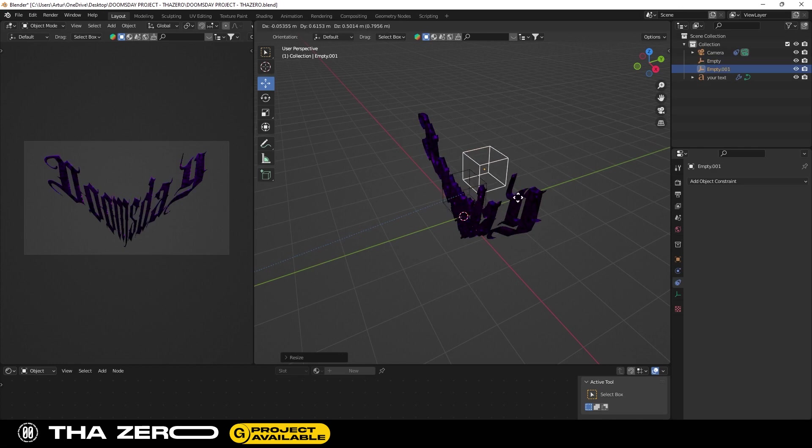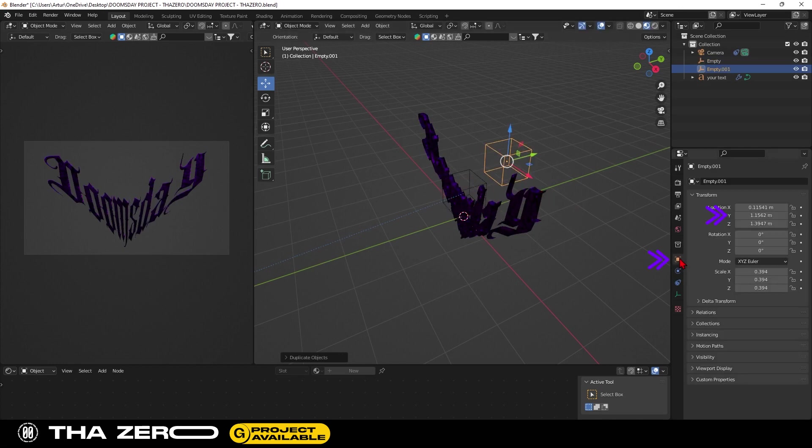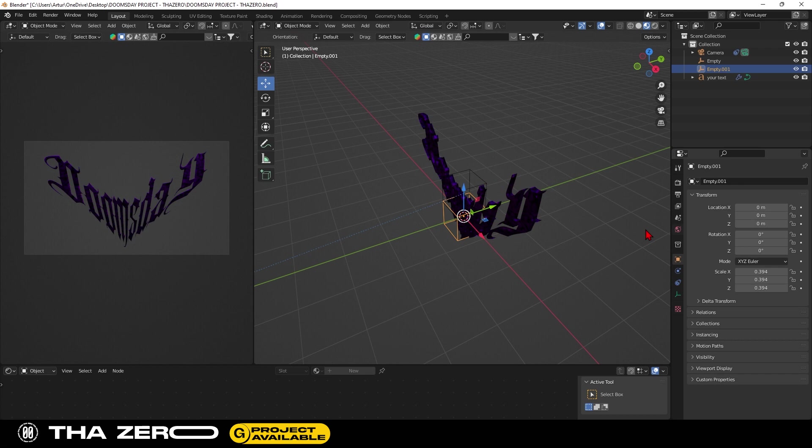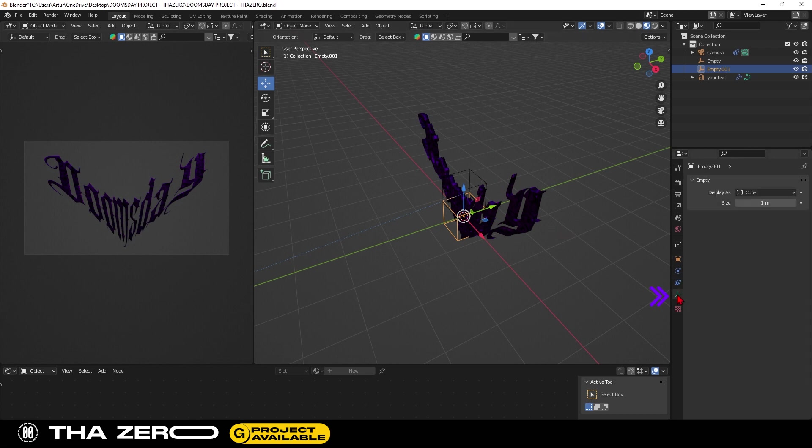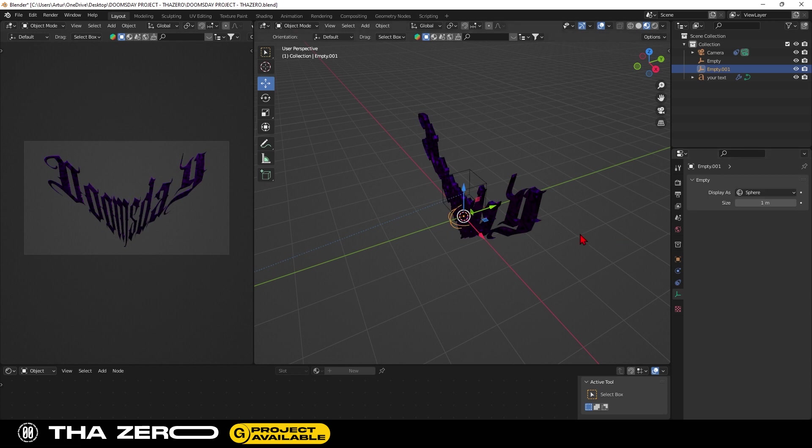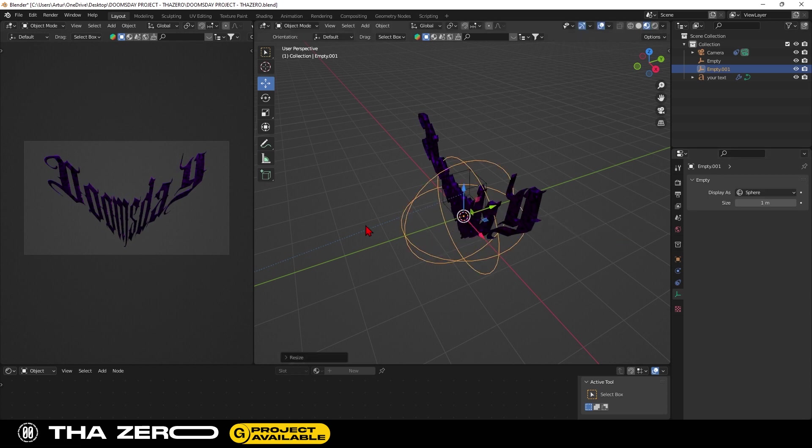Change the position of the cube to center the text. Duplicate the empty object with shift plus D and reposition it in the center, deleting the location values. Go into empty object settings and change the cube to another shape. I will use this empty shape for lights. I suggest you scale the empty object using the S key.